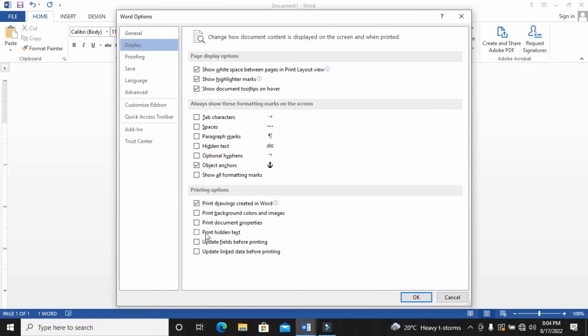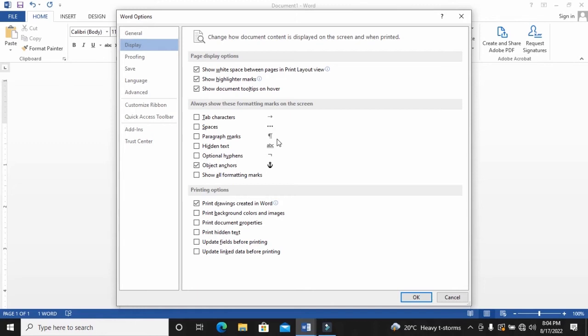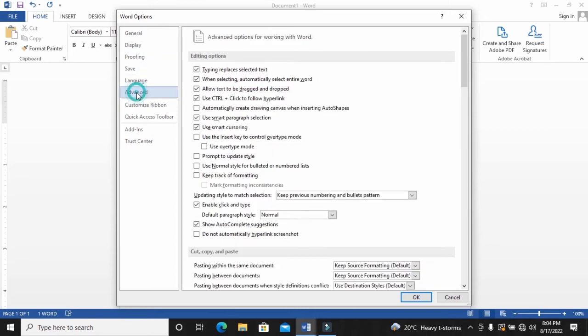But for Office 2019 downwards, it is really not within here. So I watch a lot of videos on YouTube saying go here and disable the graphics card acceleration. It is not actually under this display here in the older versions of Office. That is 2019 downwards. What you will need to do is to go to Advanced.